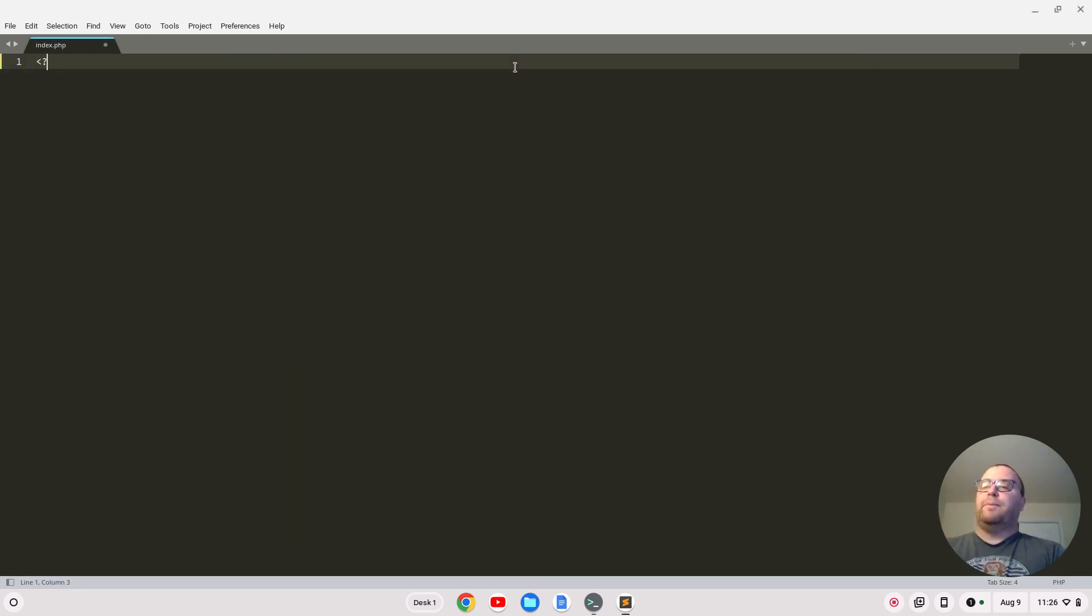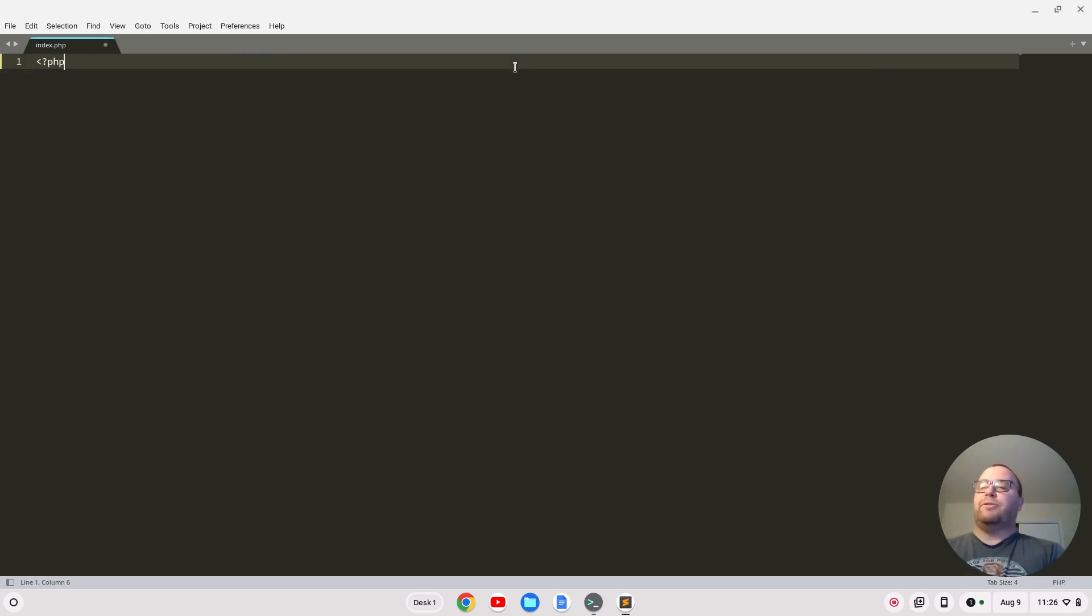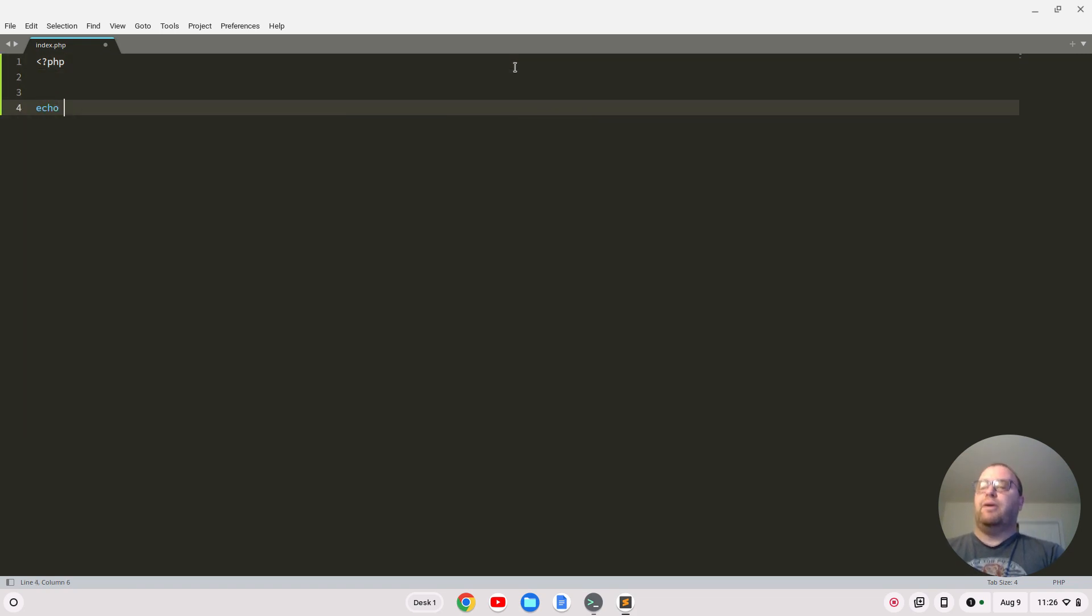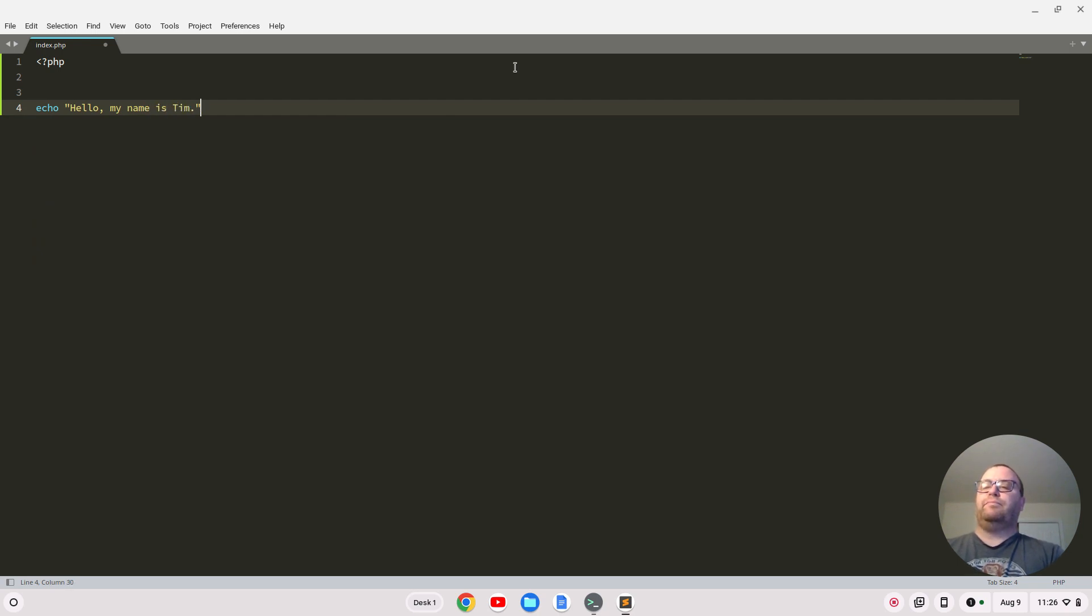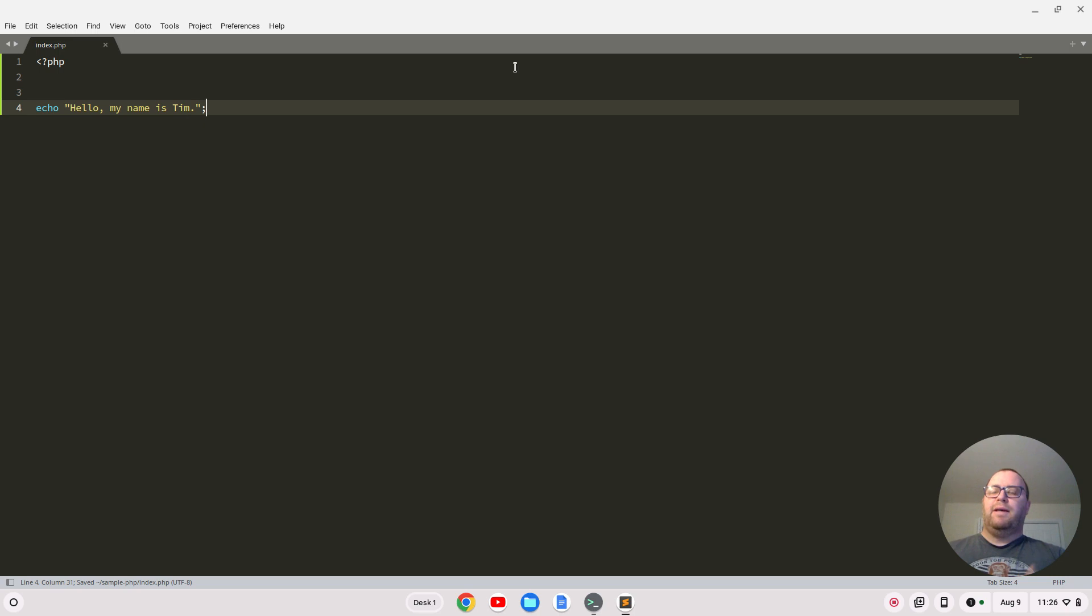Let's create a PHP tag. Let's just echo hello, my name is Tim. With a tag like this, I don't have to close it, but obviously you can get more complex as you go. This is just to show you that the server is working.